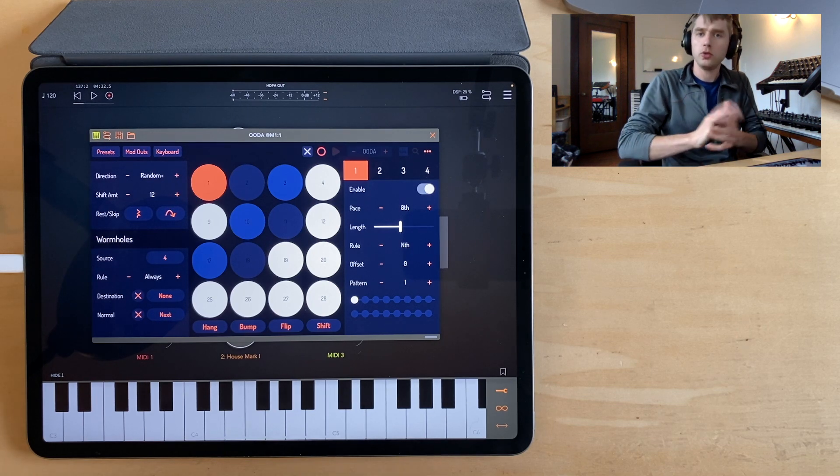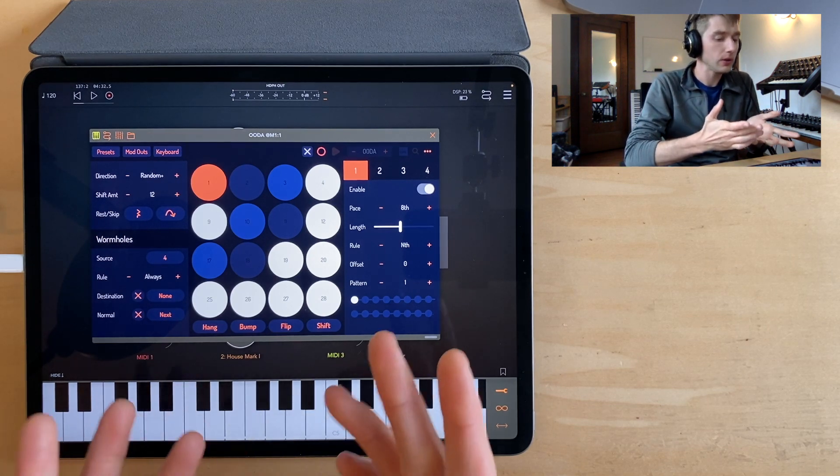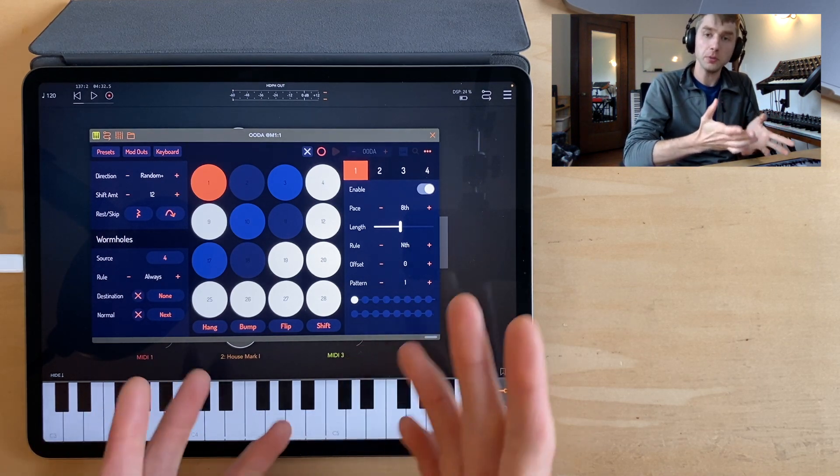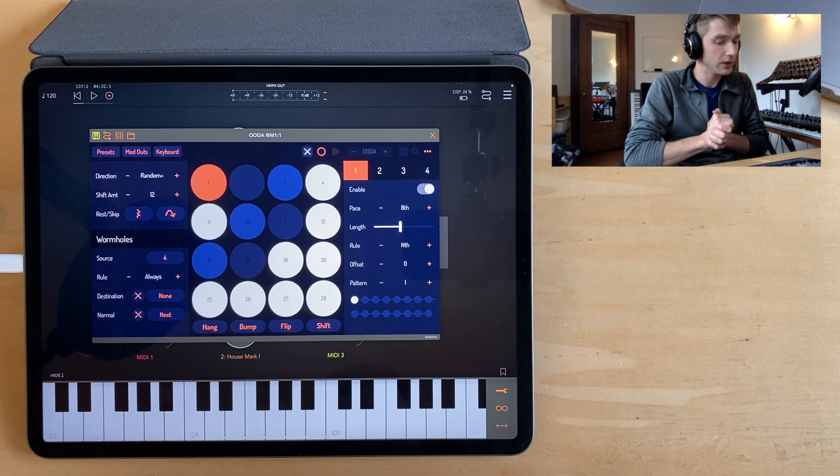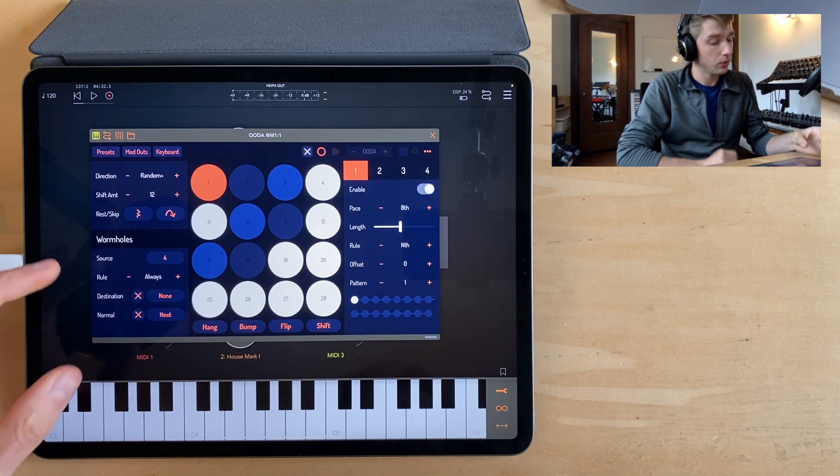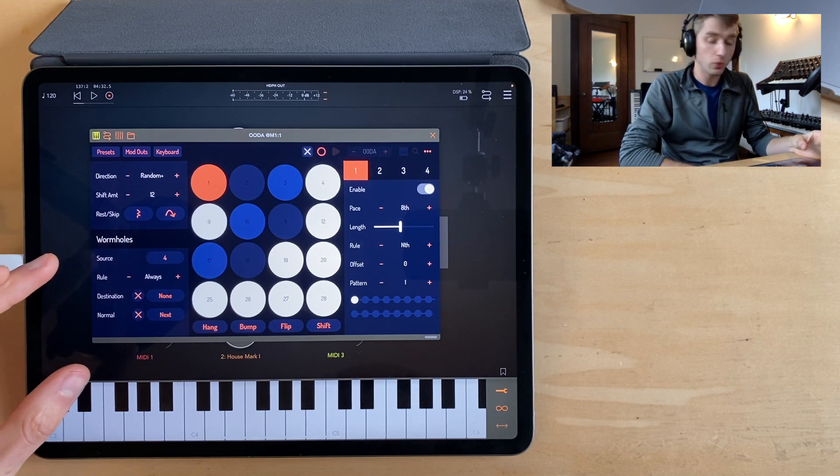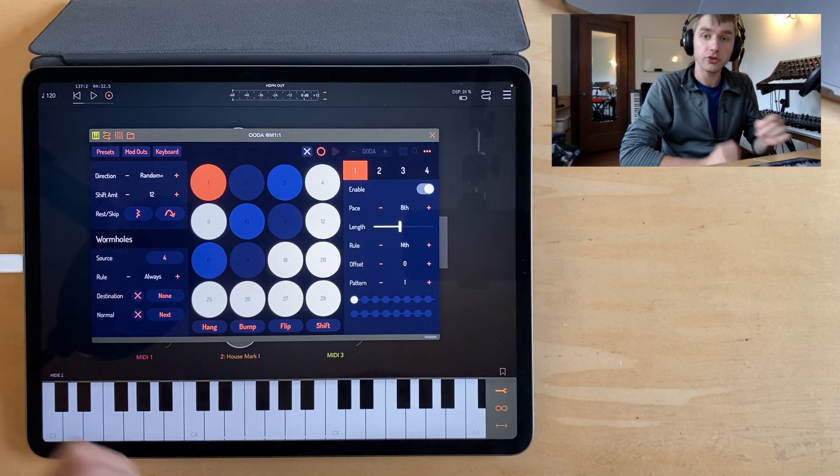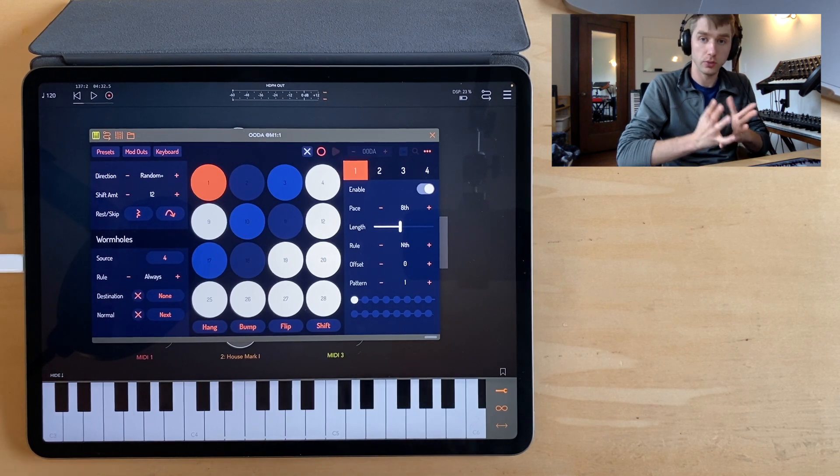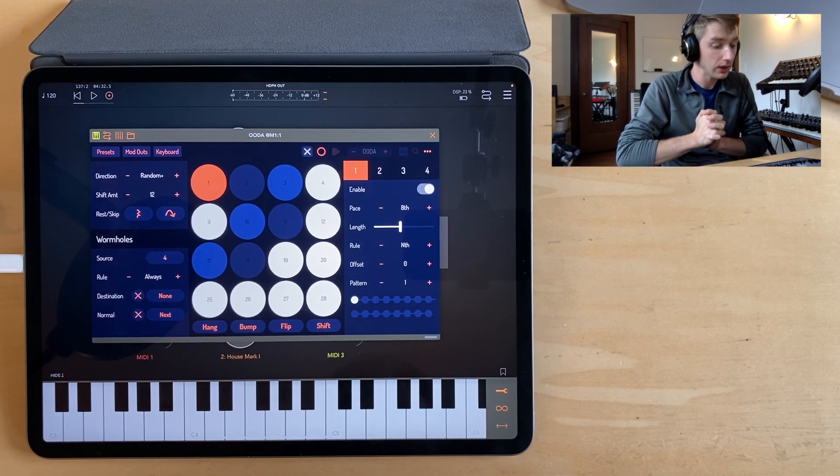All right, hello YouTube. In this video, we're moving right along with our deep dive into my new sequencer, OODA. We're going to take a look at this wormhole patcher, which is one of the most exciting features of OODA.